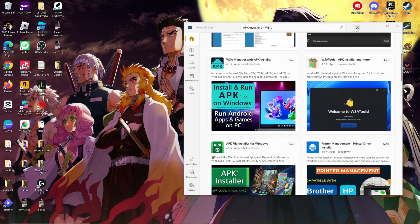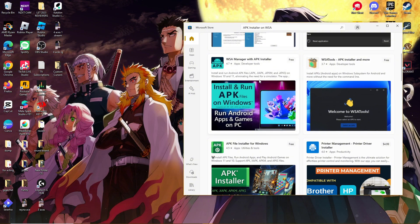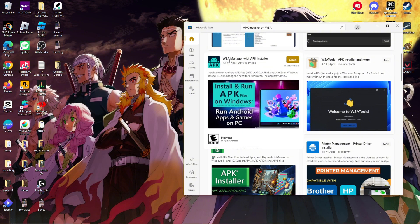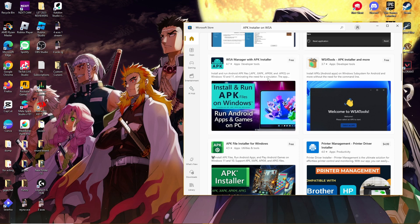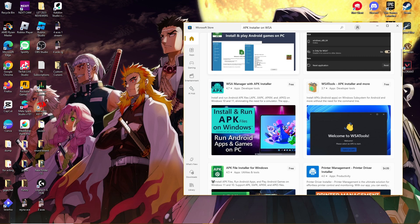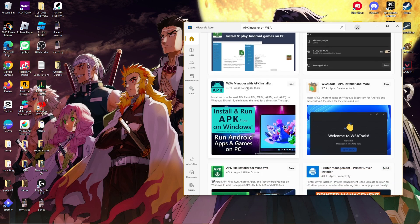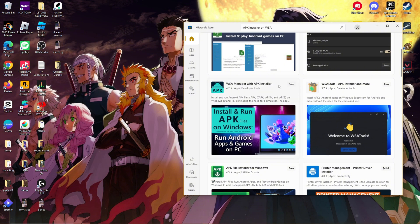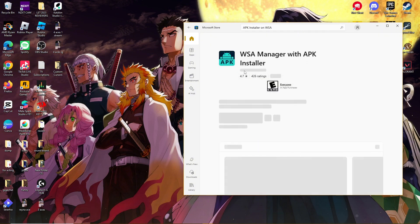All right. So we actually went with a different one. We went for the WSA manager with APK installer since we're running Windows 10. This APK installer in particular is only specific for Windows 11. So this one is actually much smaller in file size. We're going to be using this one.